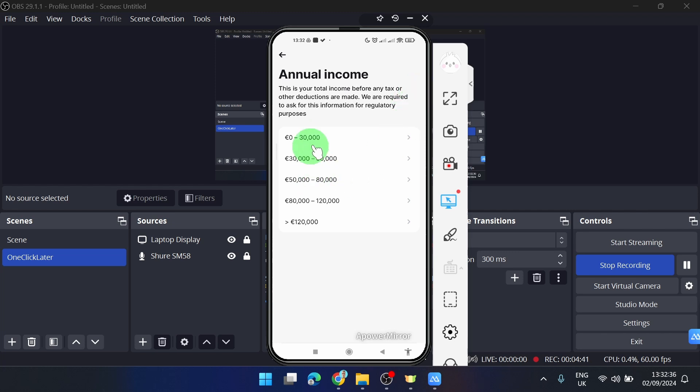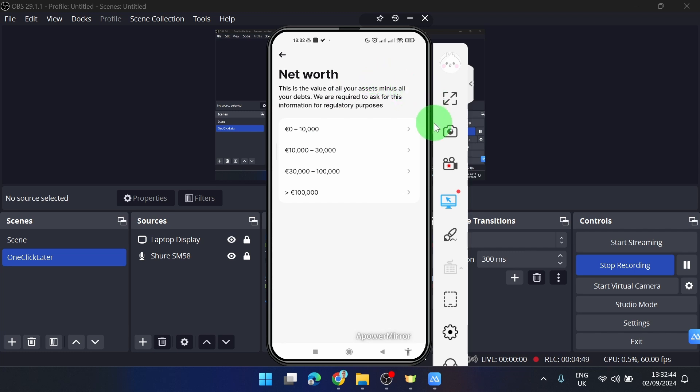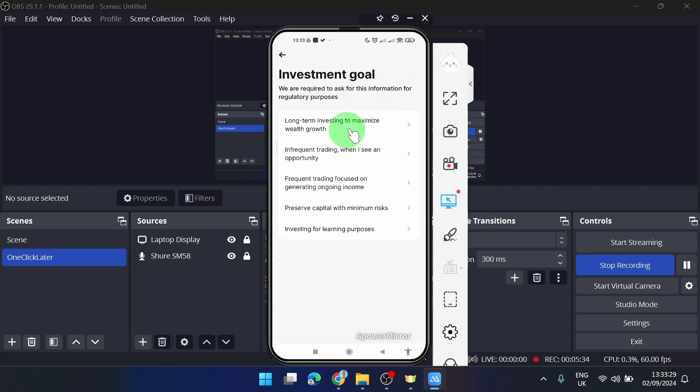You will answer this investment goal question, which is only for regulatory purposes, so no worries. I'm going to choose 'Long term investing to maximize wealth growth'. I'm going to continue with confirming these options.